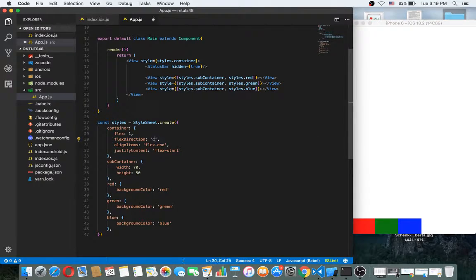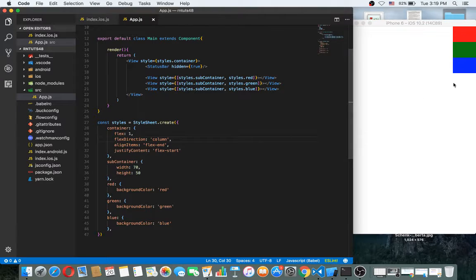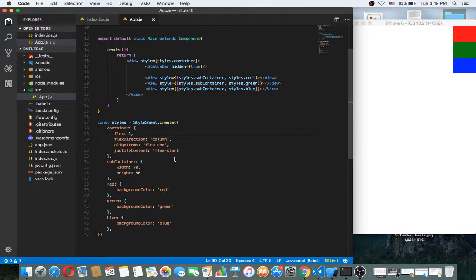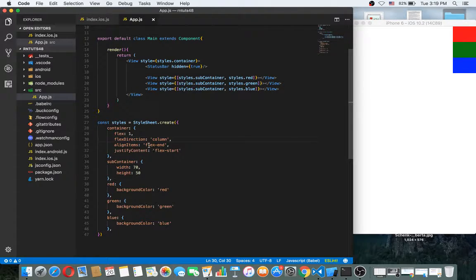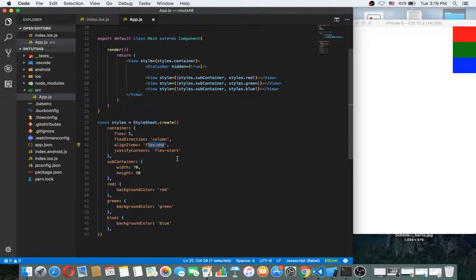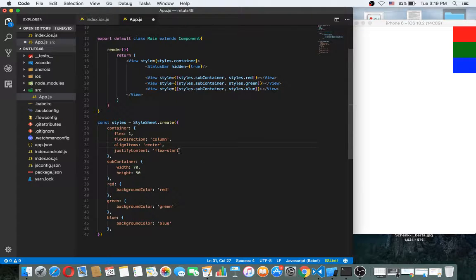Now if this was column, it will go here. So if we make it center and also this center, as you can see it comes here. But if we make it flex 1, what will happen?